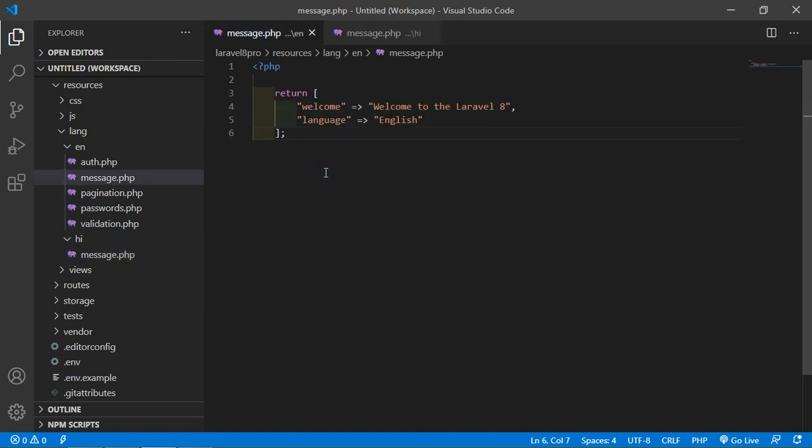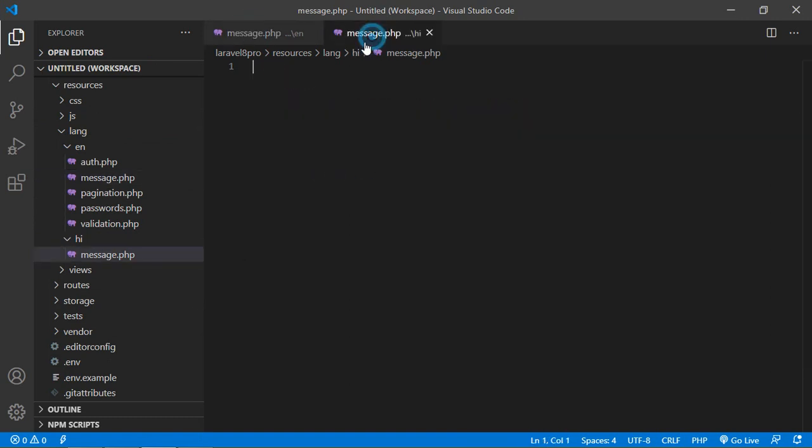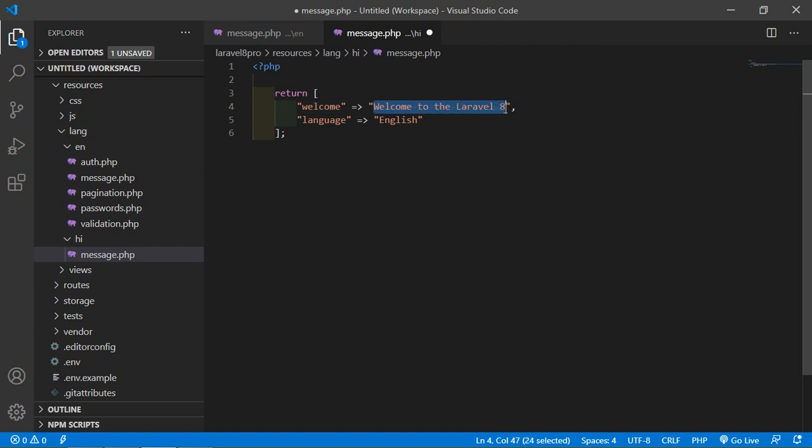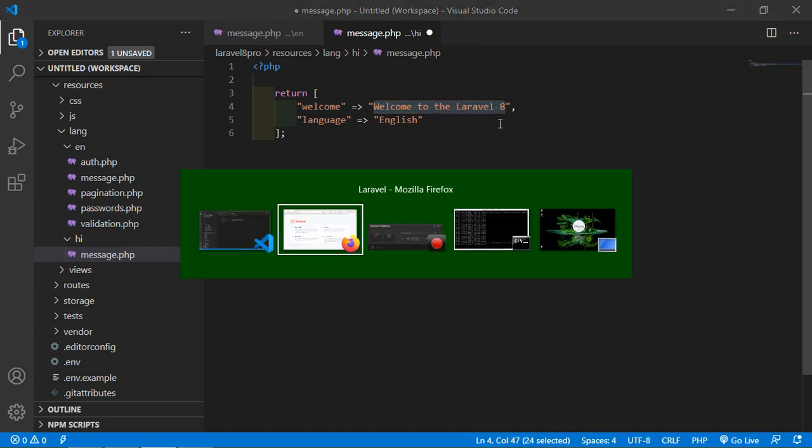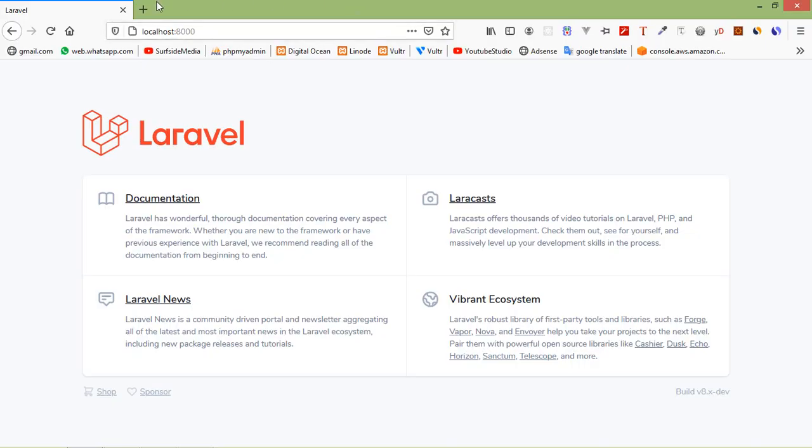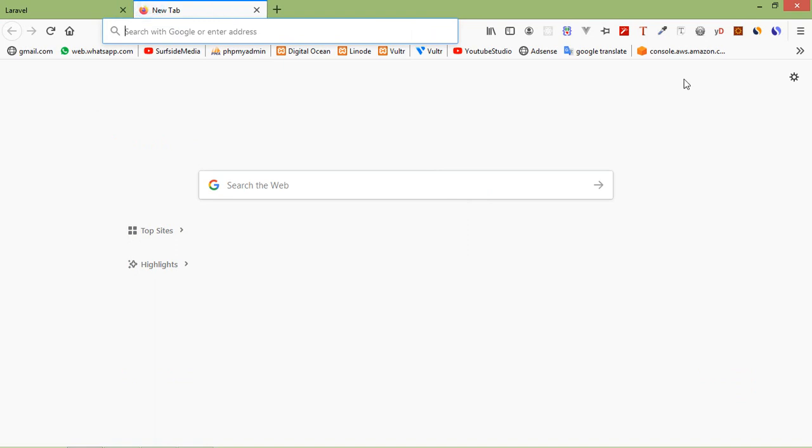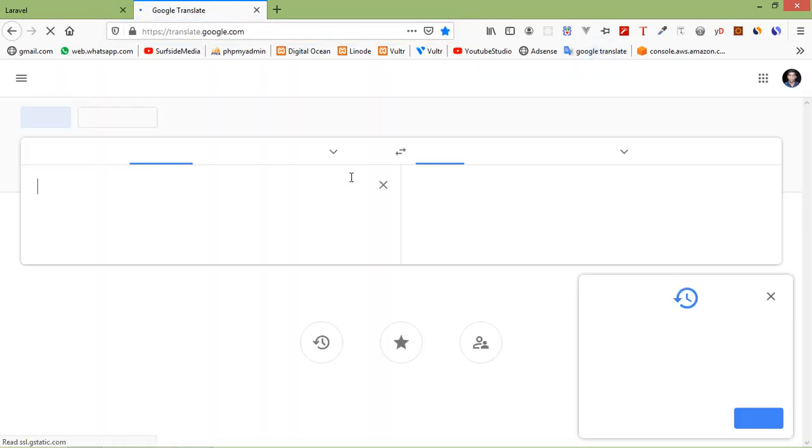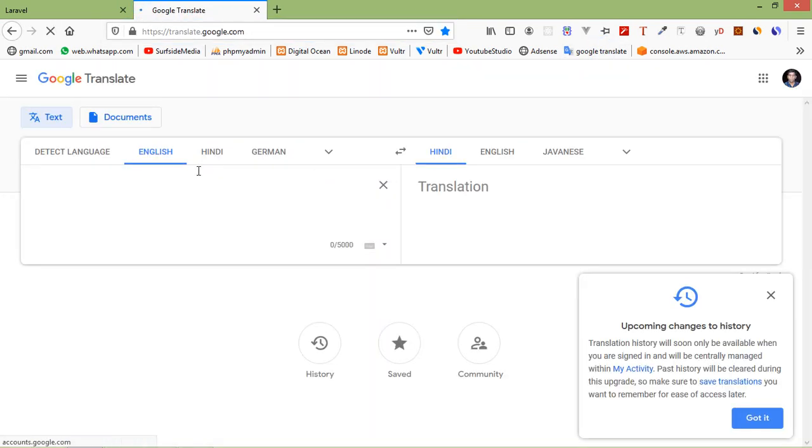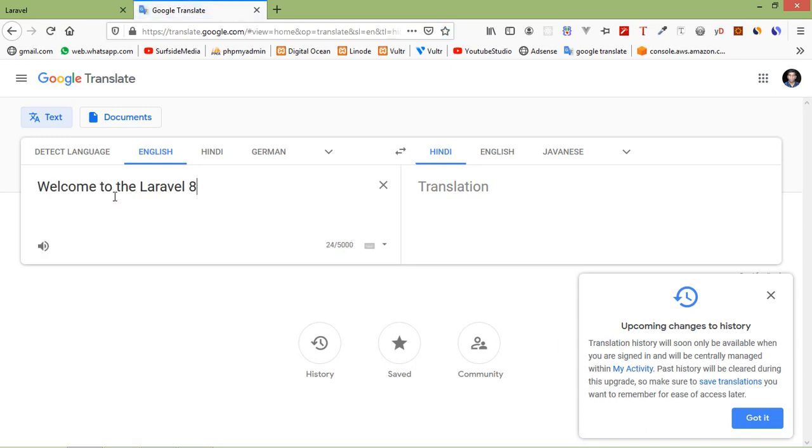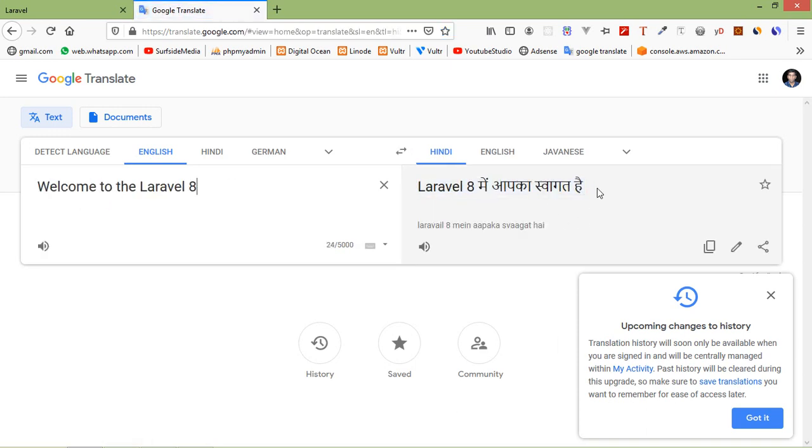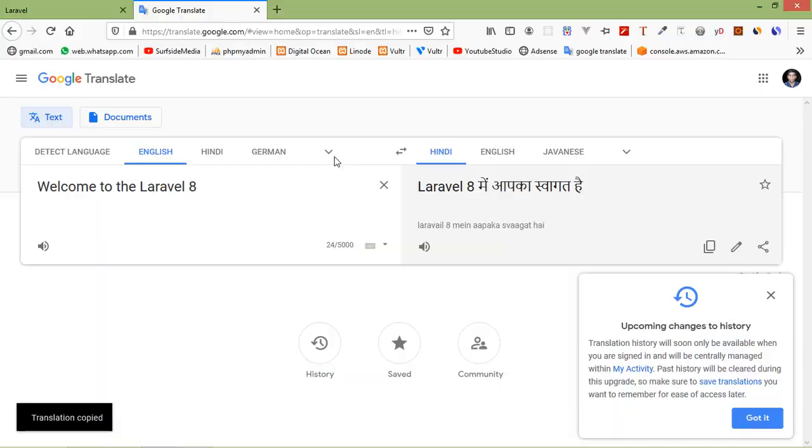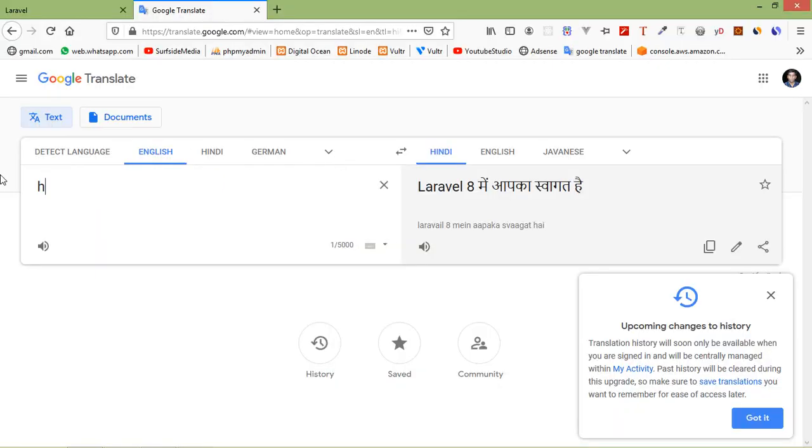Now just select all and copy and just paste here. Now change the language in Hindi, so just copy and paste here and paste here and paste here. Now you can see here Hindi text. Just copy and paste here. Also write here Hindi.